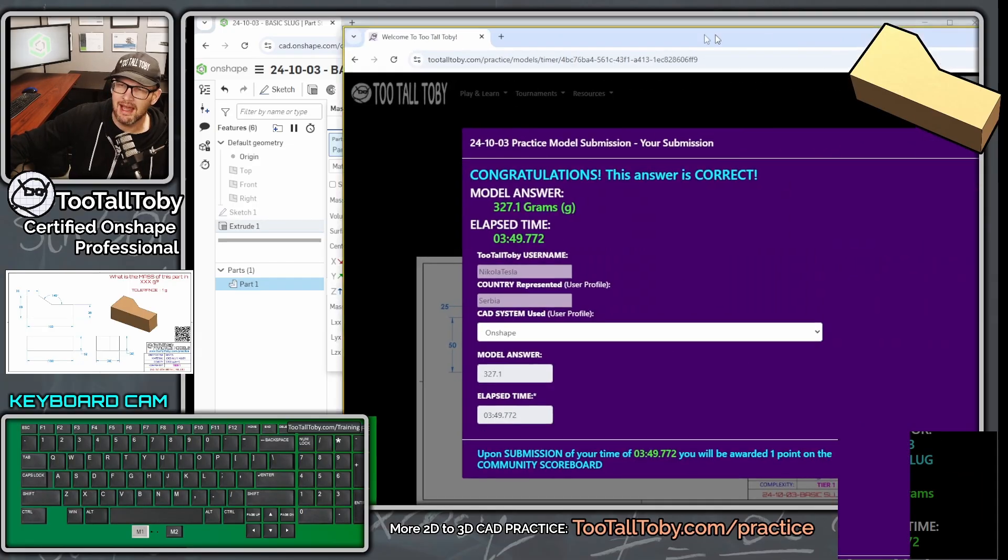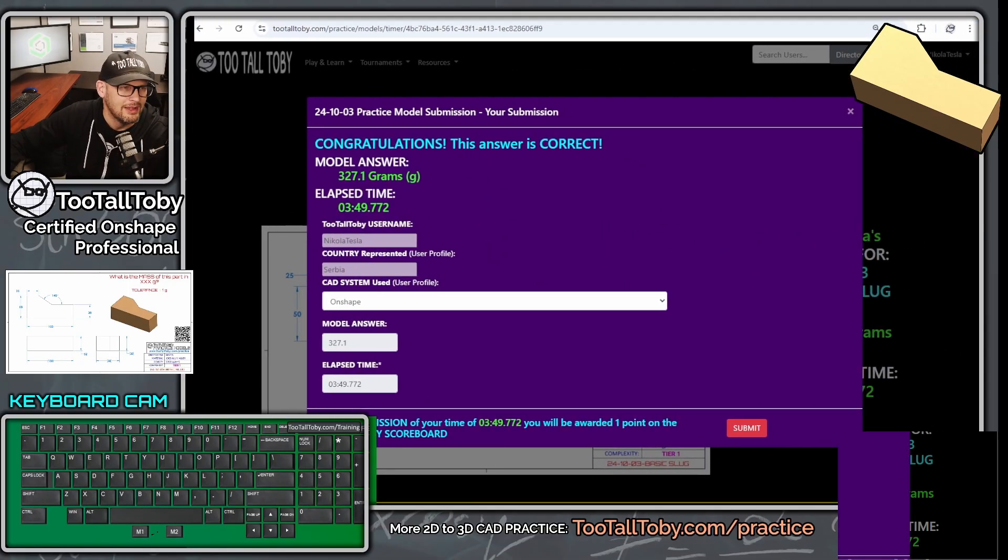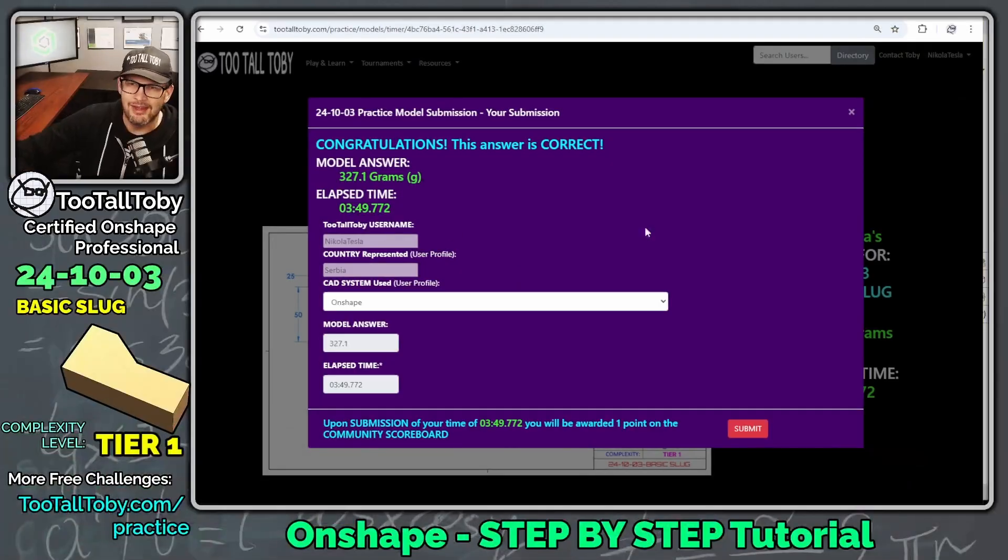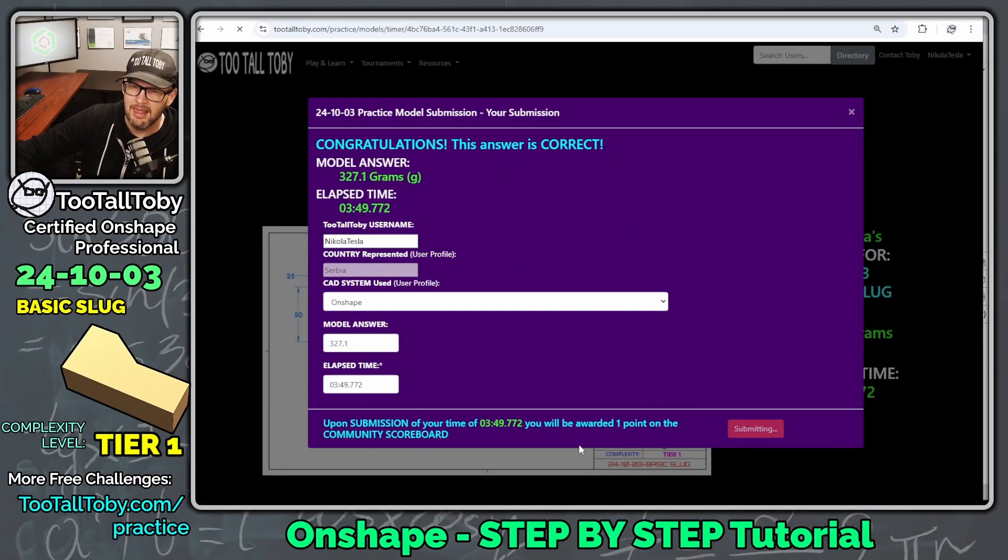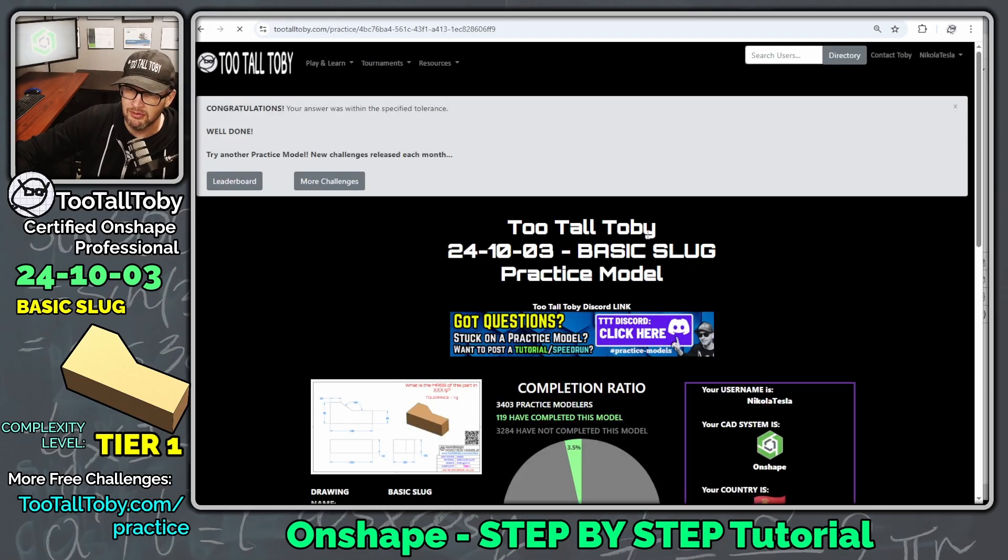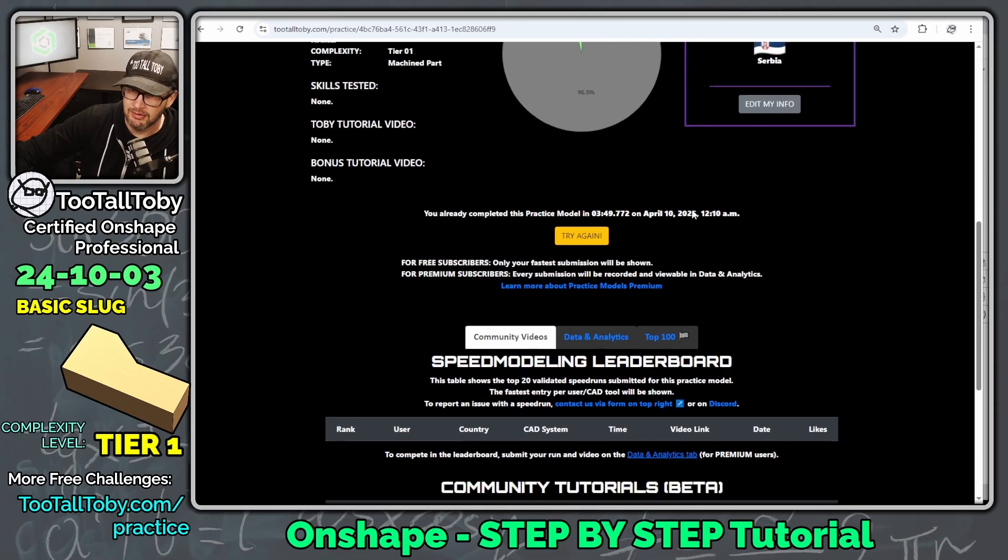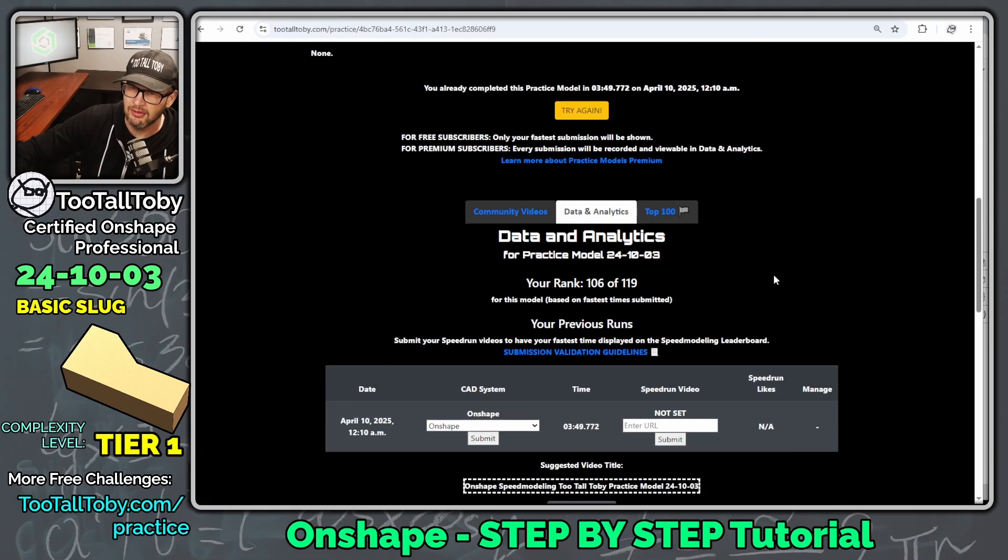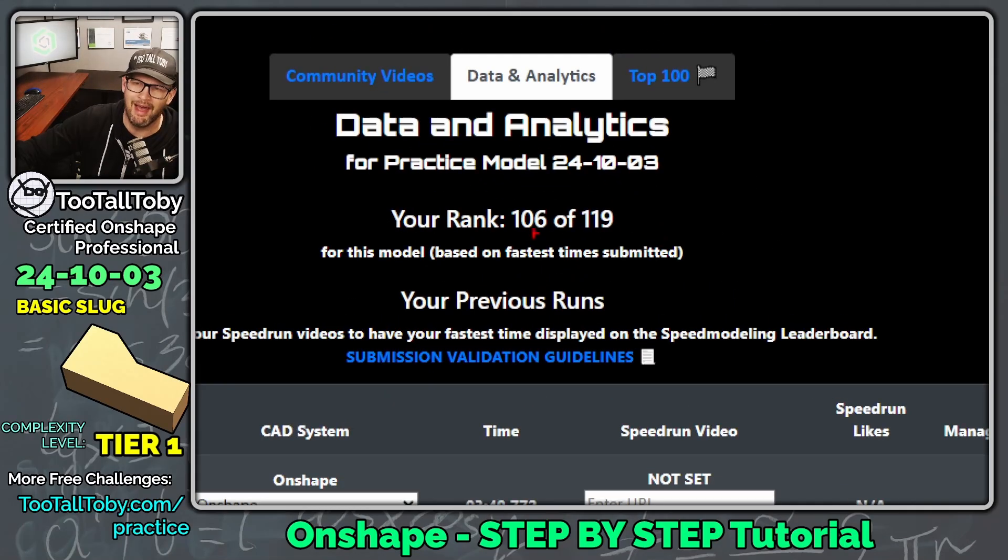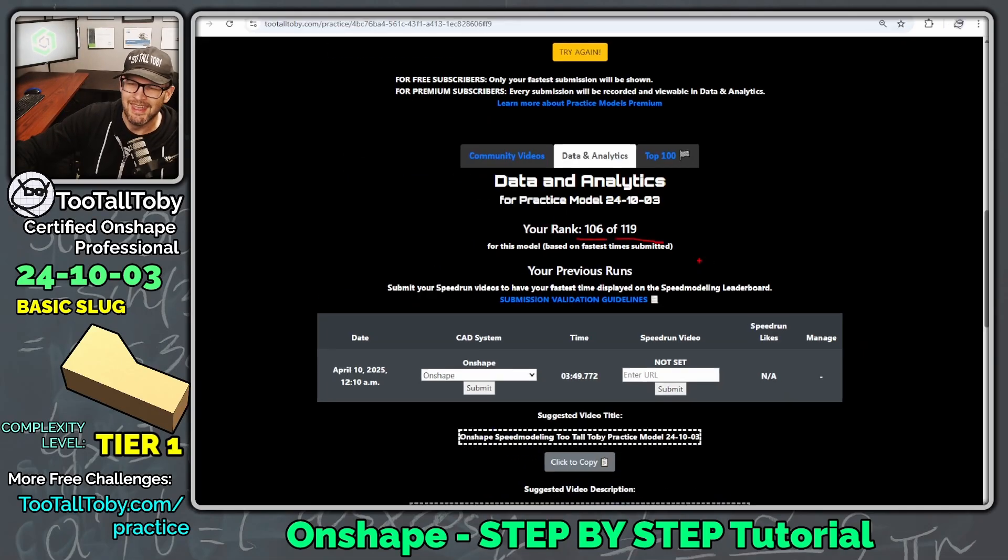And oh yeah, we got it correct. Let's go. That's what we like to see. So congratulations, this answer is correct, 327.1 grams. And so now we can say submit and we will get one point on the community scoreboard. And then as we scroll down here and we look at the results here, we say data and analytics. We can see here that our rank is 106 of 119. Wow. So a little bit slow here compared to the field.